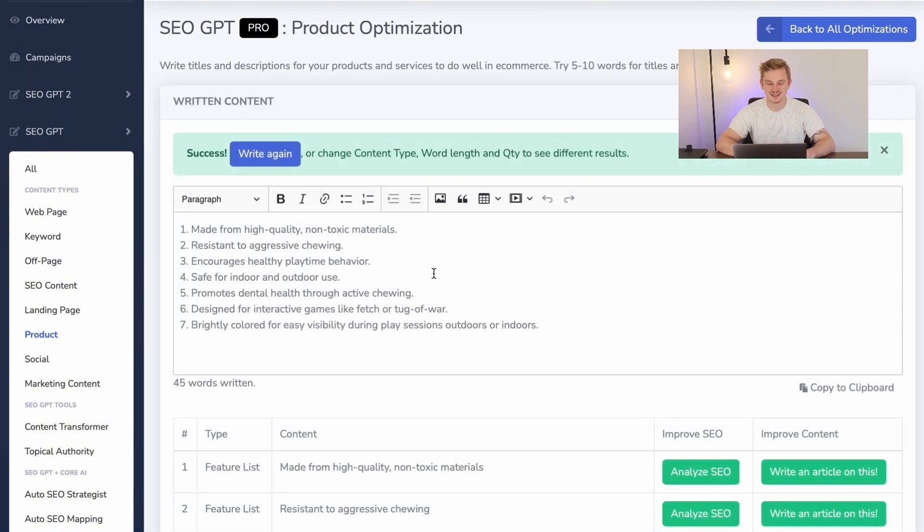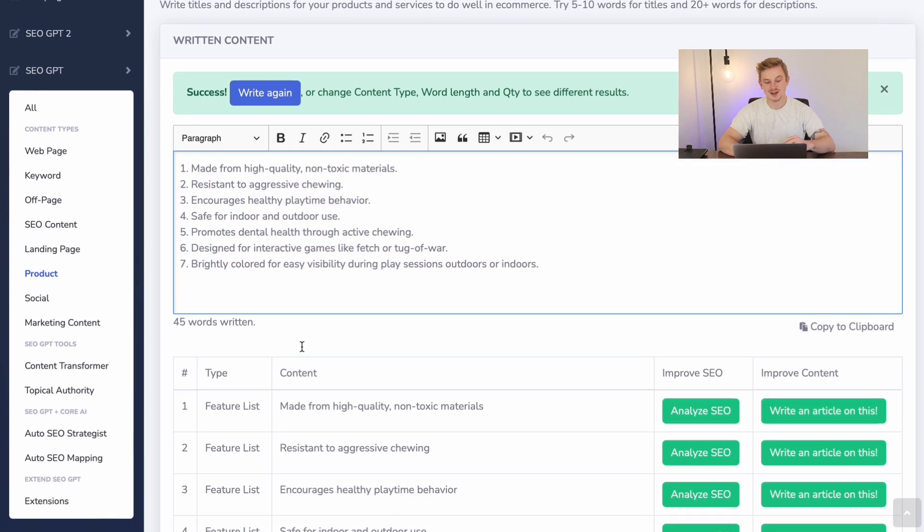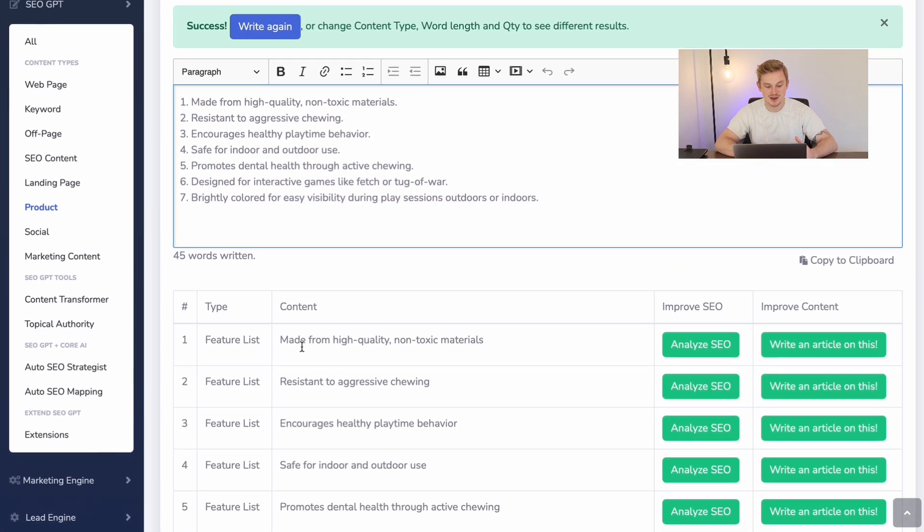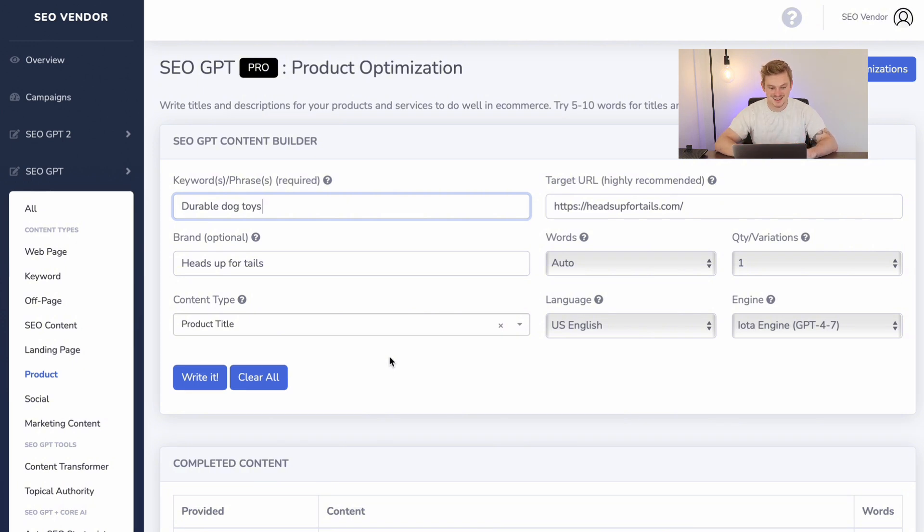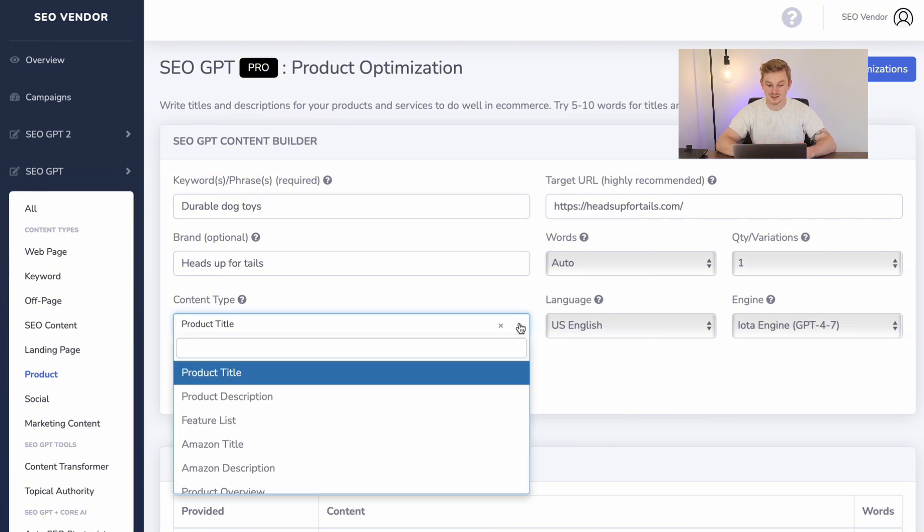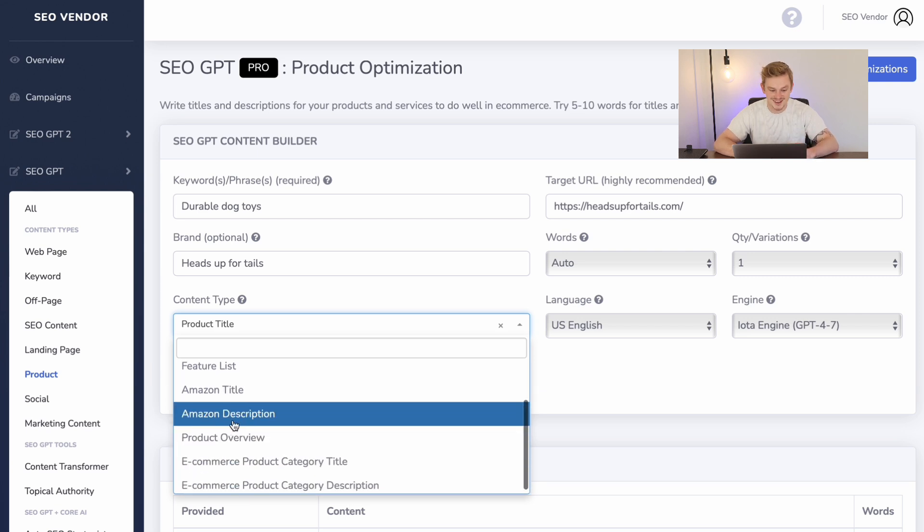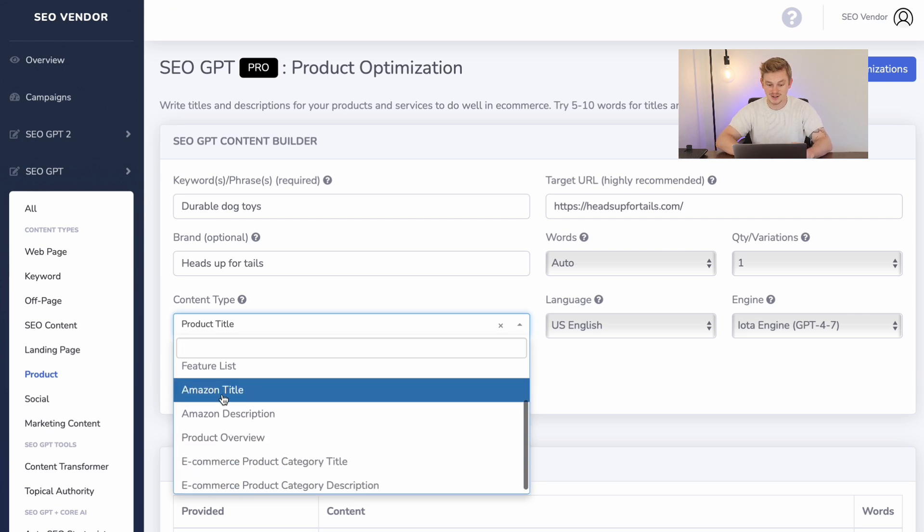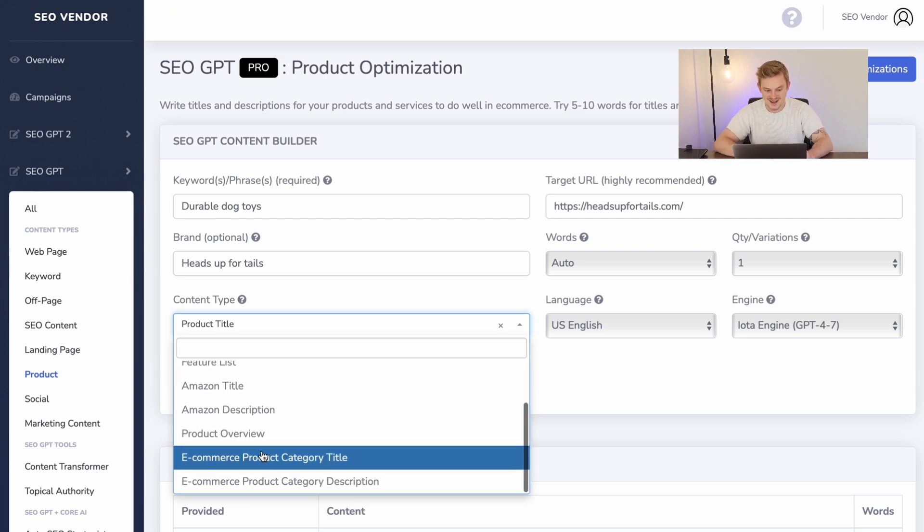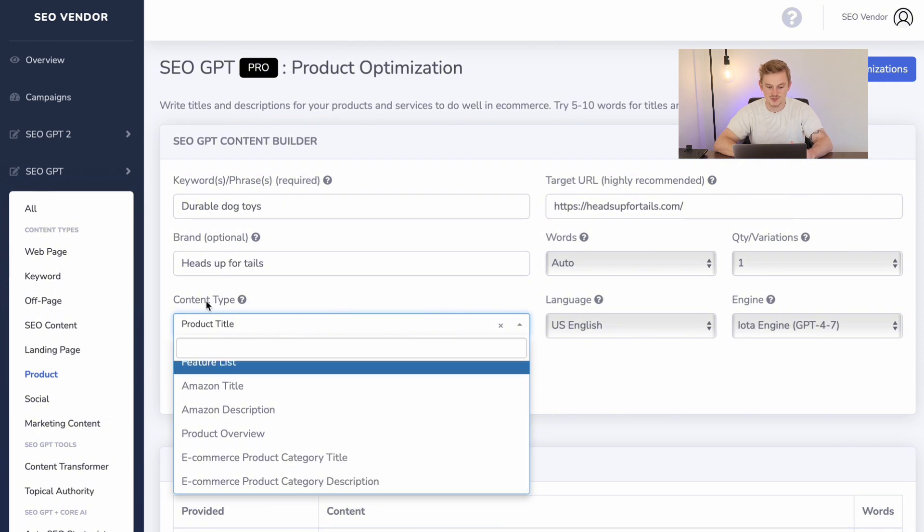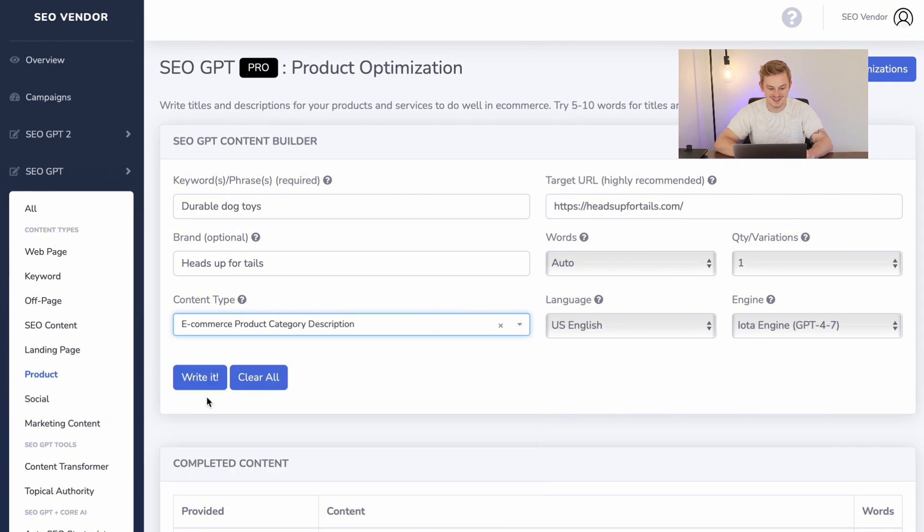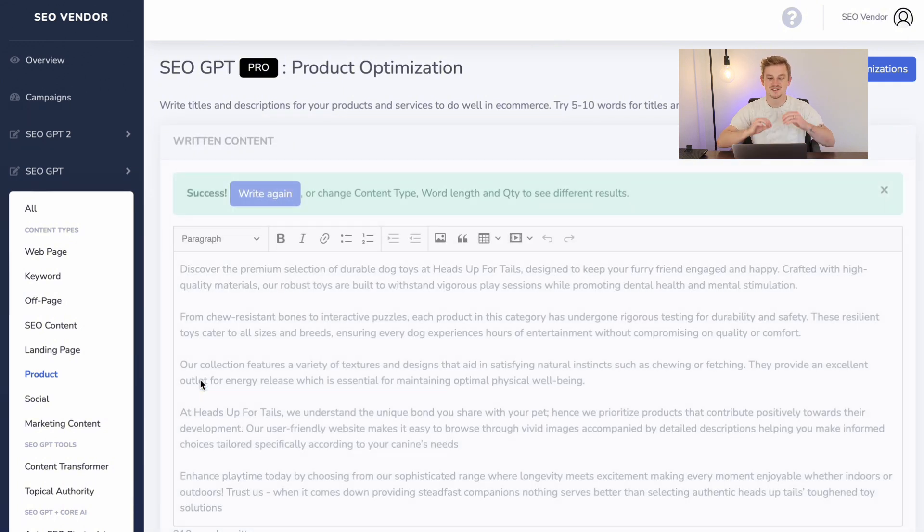But that's not all. You can go back to your content type and do Amazon products and descriptions. You can also do product category descriptions for your e-commerce store. So all you need to do is go back to your content type and select e-commerce product category description.